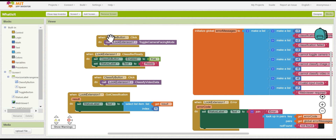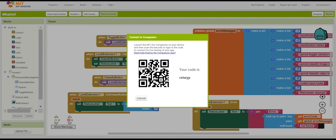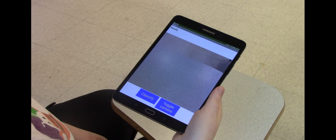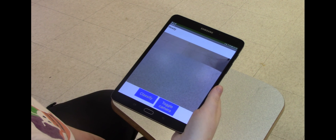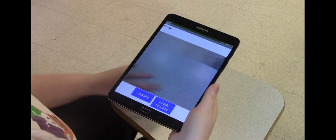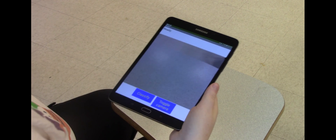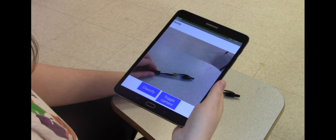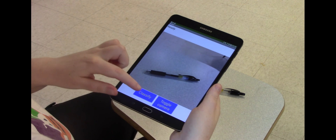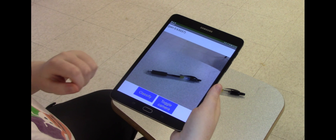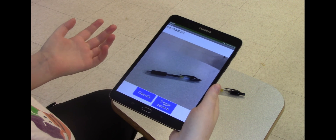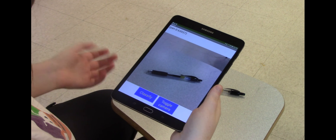To connect your app and test it out, go to the Connect button at the top, click on AI Companion, and use your mobile device to scan the barcode or input the code yourself. And there you have it — the completed "What Is It" image classification app. You should be able to have it classify images seen through your device's camera. Let's try it out and see if it can correctly classify this pen. It correctly classifies it at a confidence of about 63%, which is really quite good.